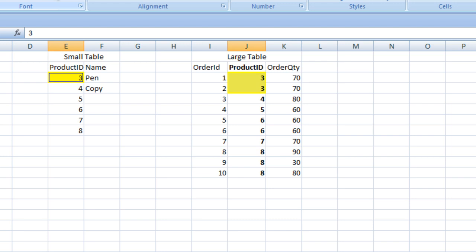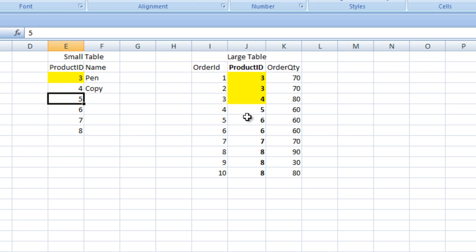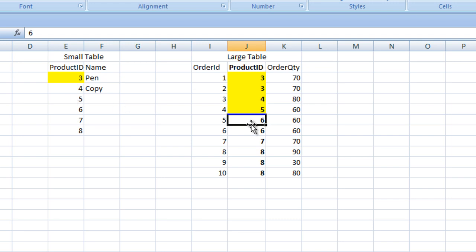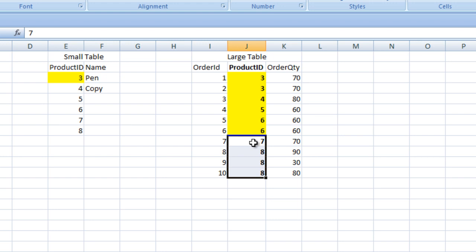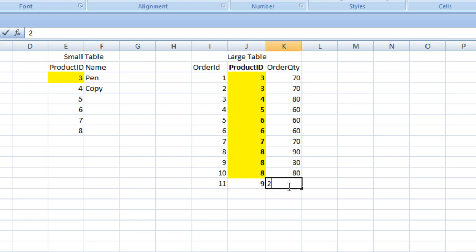It will pick the first row from the small table and compare with the large table. Values 3, 4, 5, 6, 7, and 8 are matched and moved to the output. If a value is not present in the small table — for example, product ID 9 with quantity 200 — that row will be skipped.